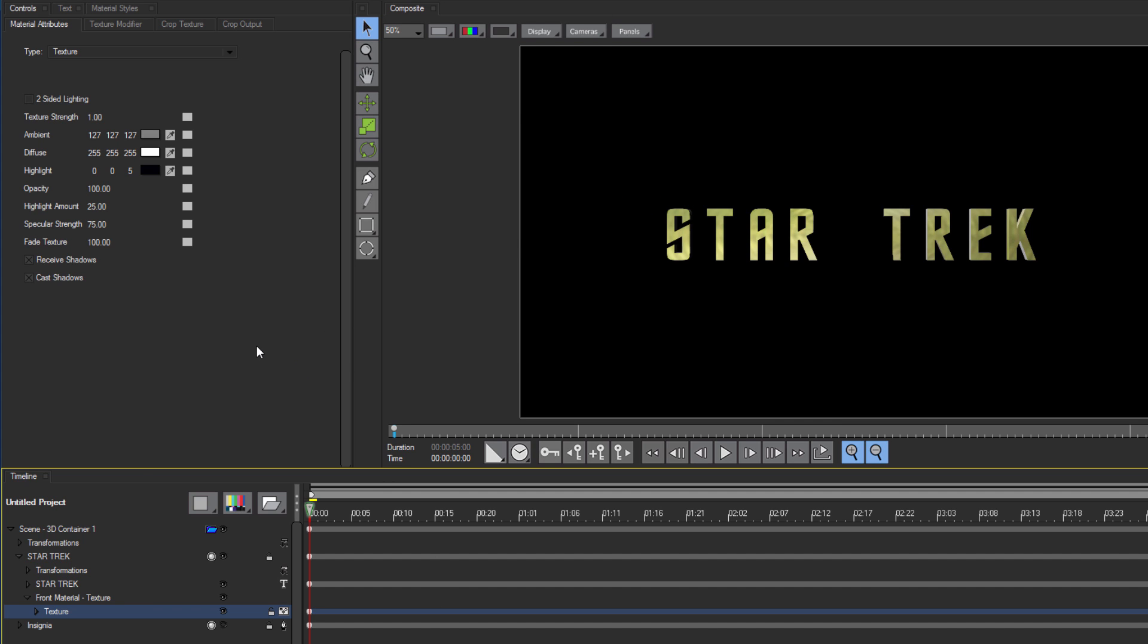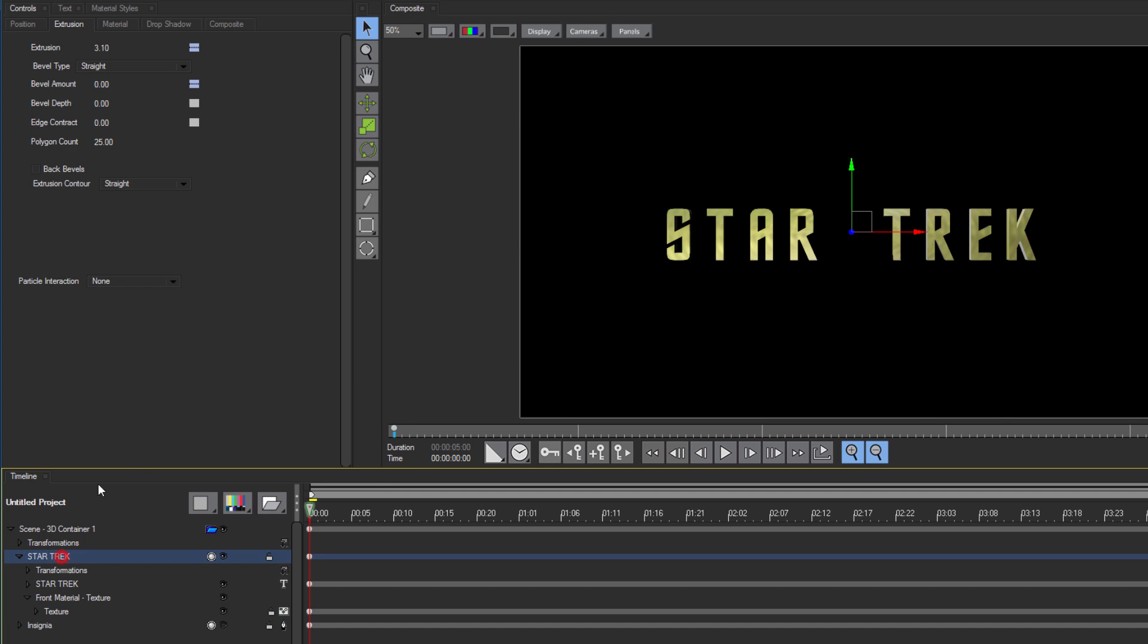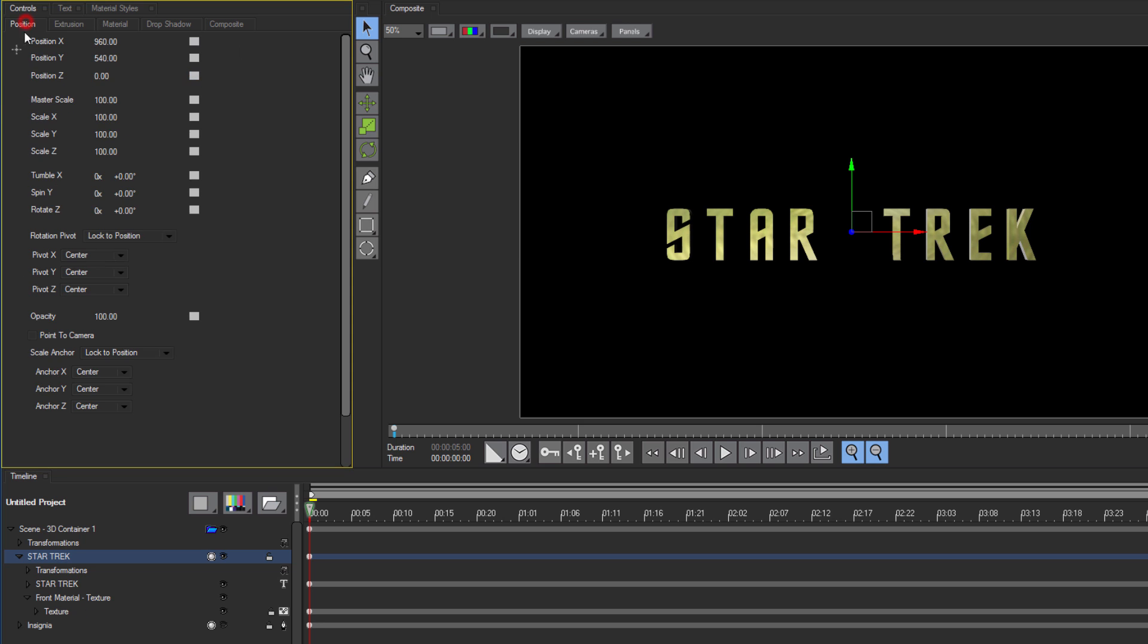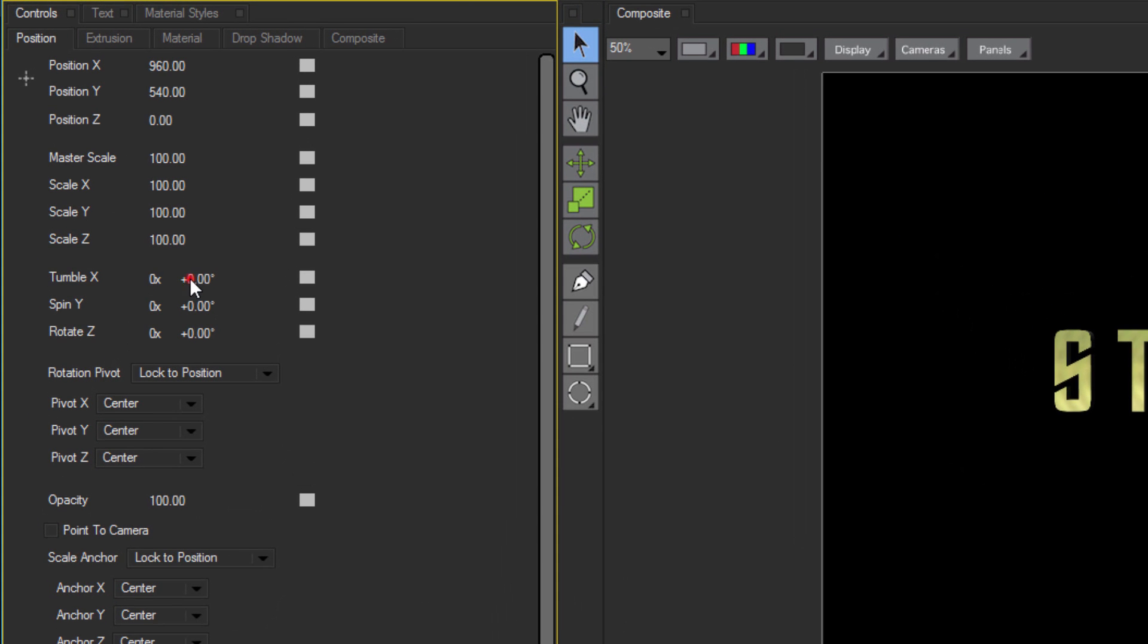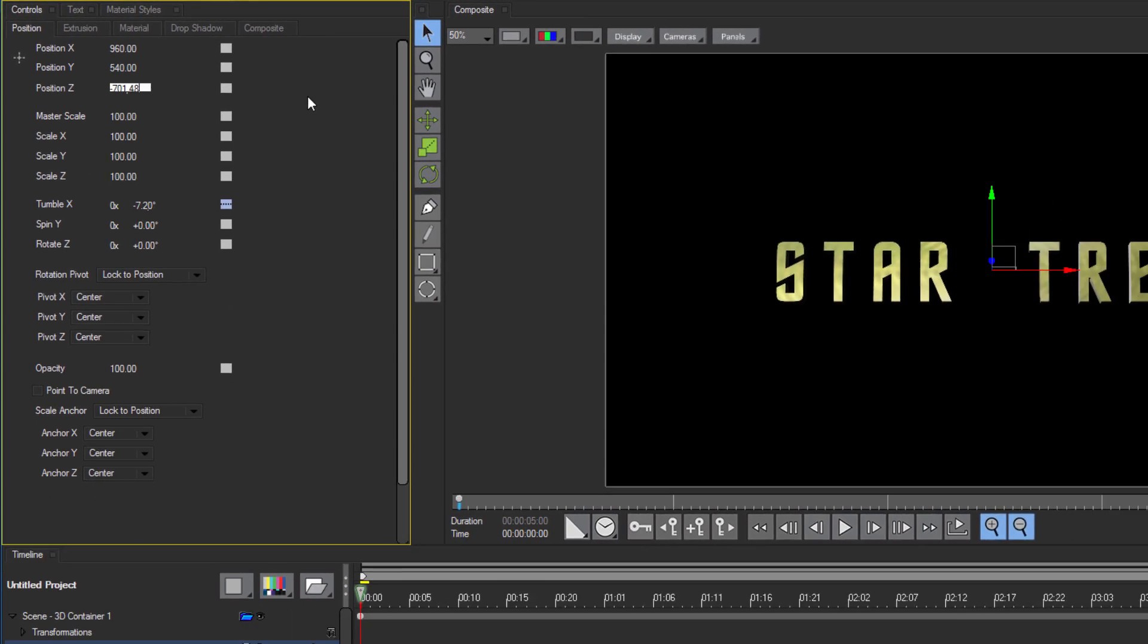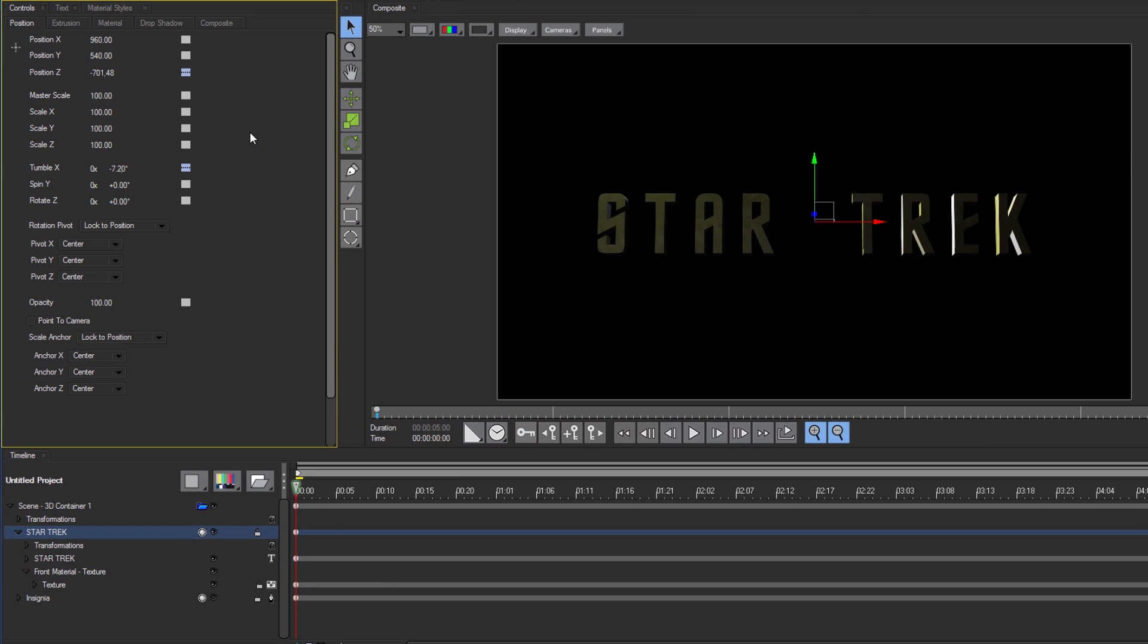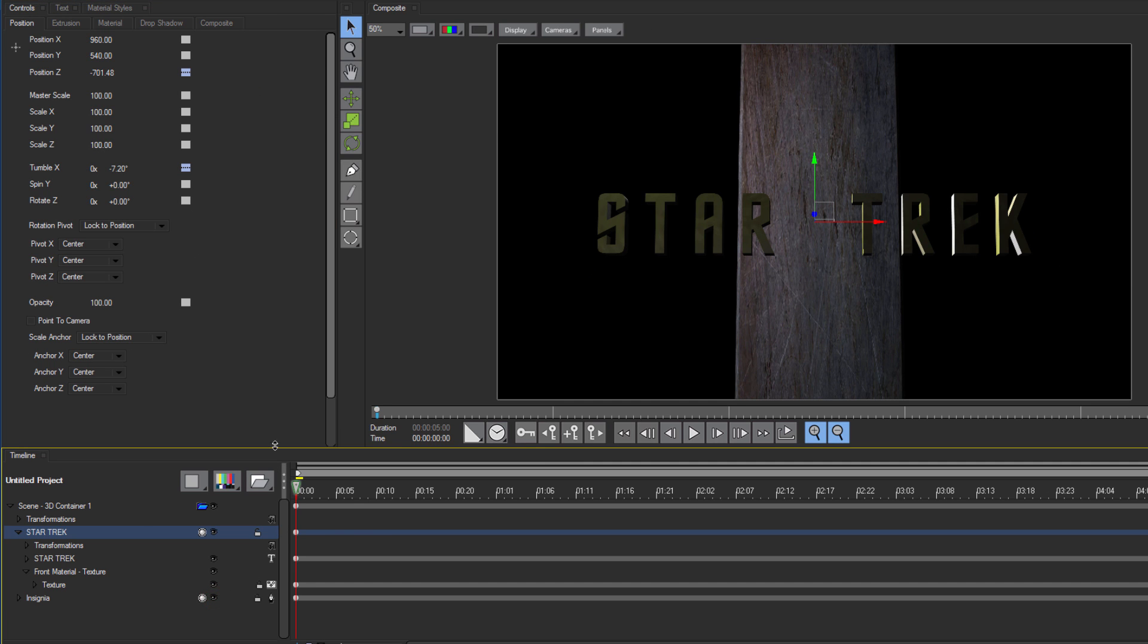Once in the Position tab, I'm going to set the tumble X to negative 7.2 degrees, and the position Z to negative 701.48. This is going to move it forward in Z space so it is no longer behind the insignia, so feel free to turn that on again if you want.